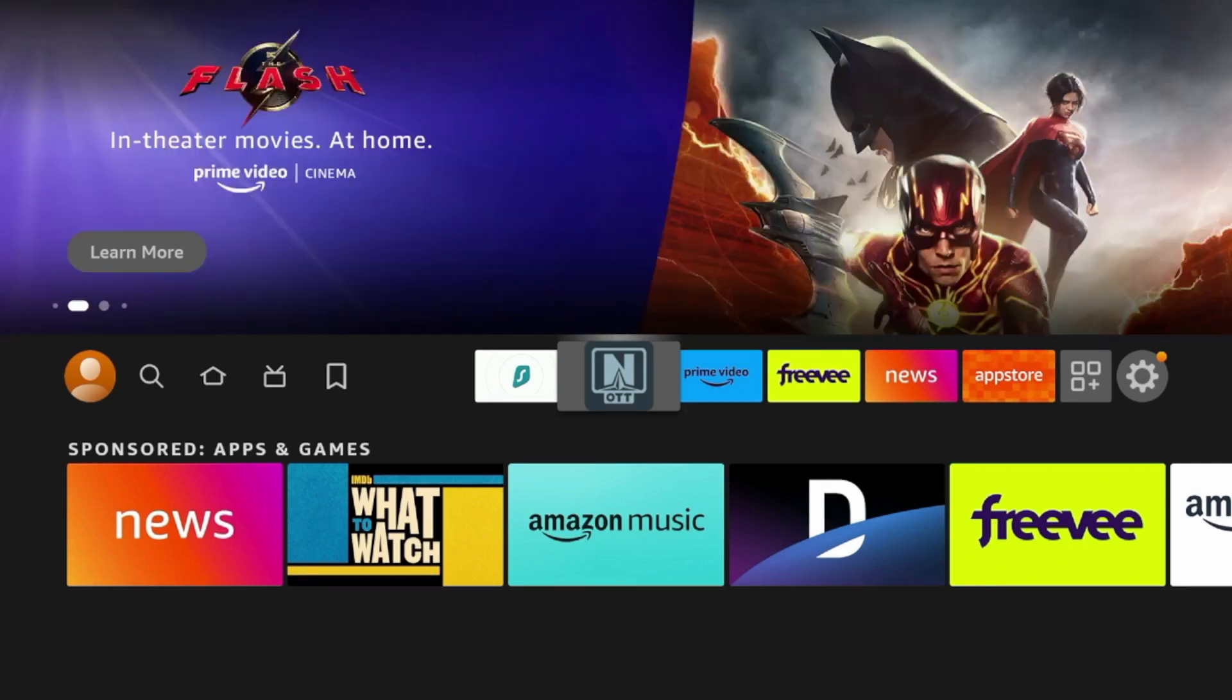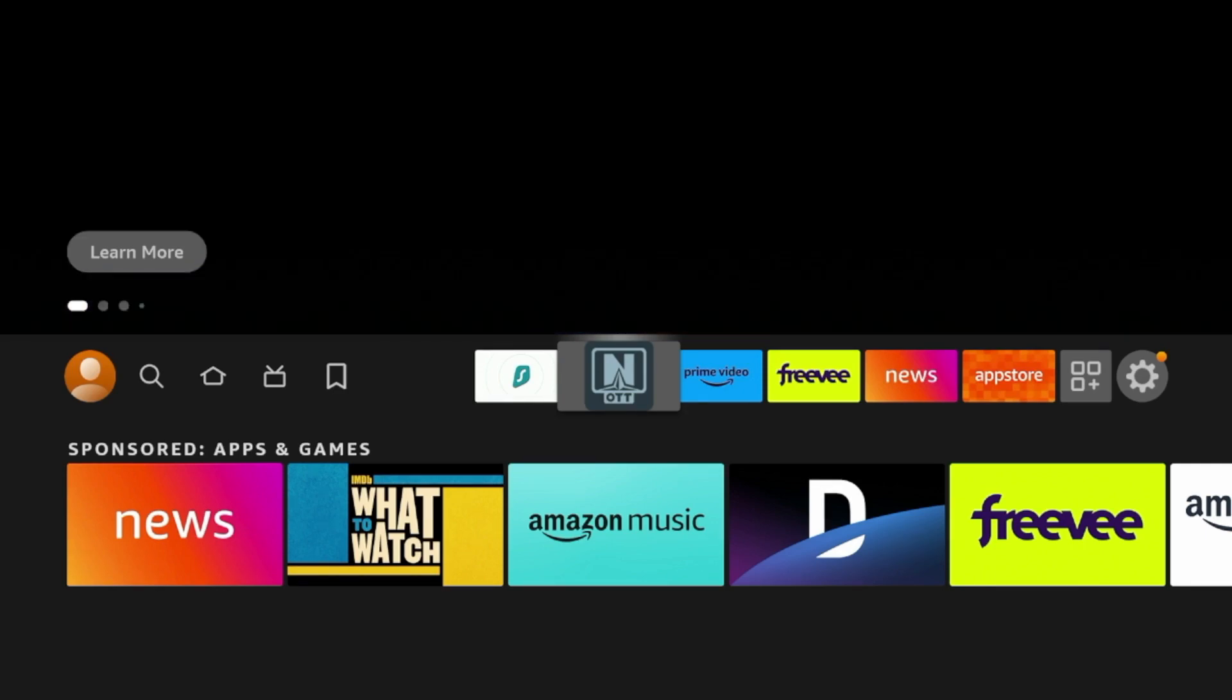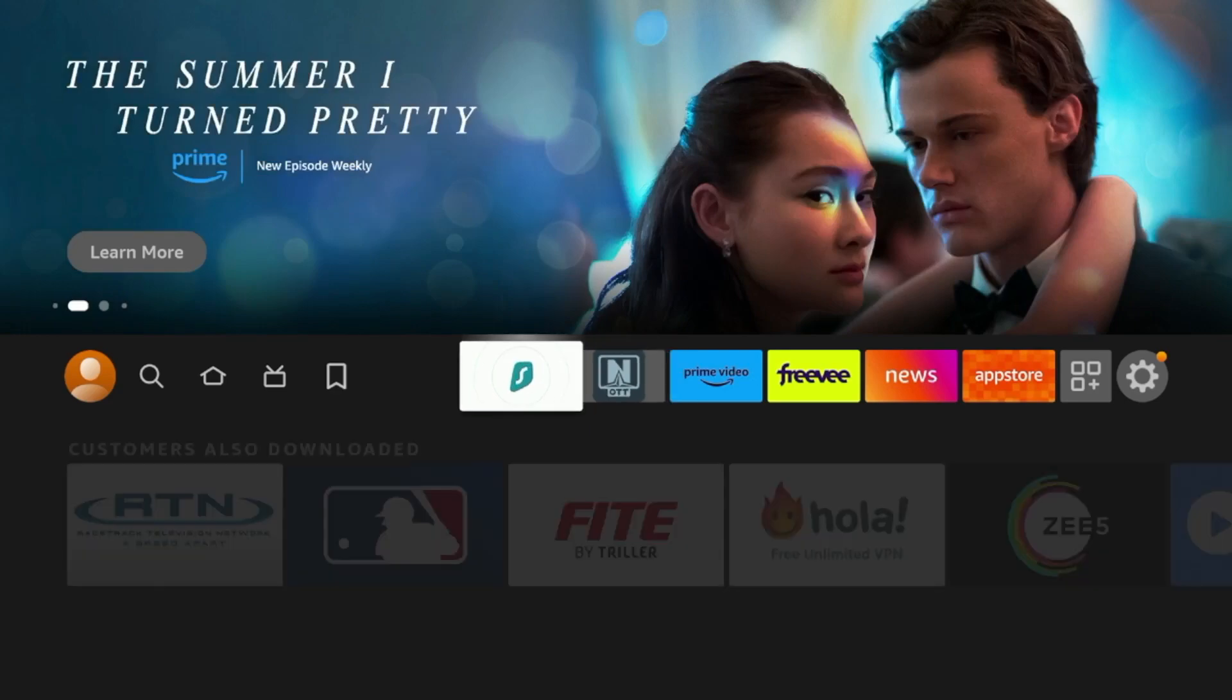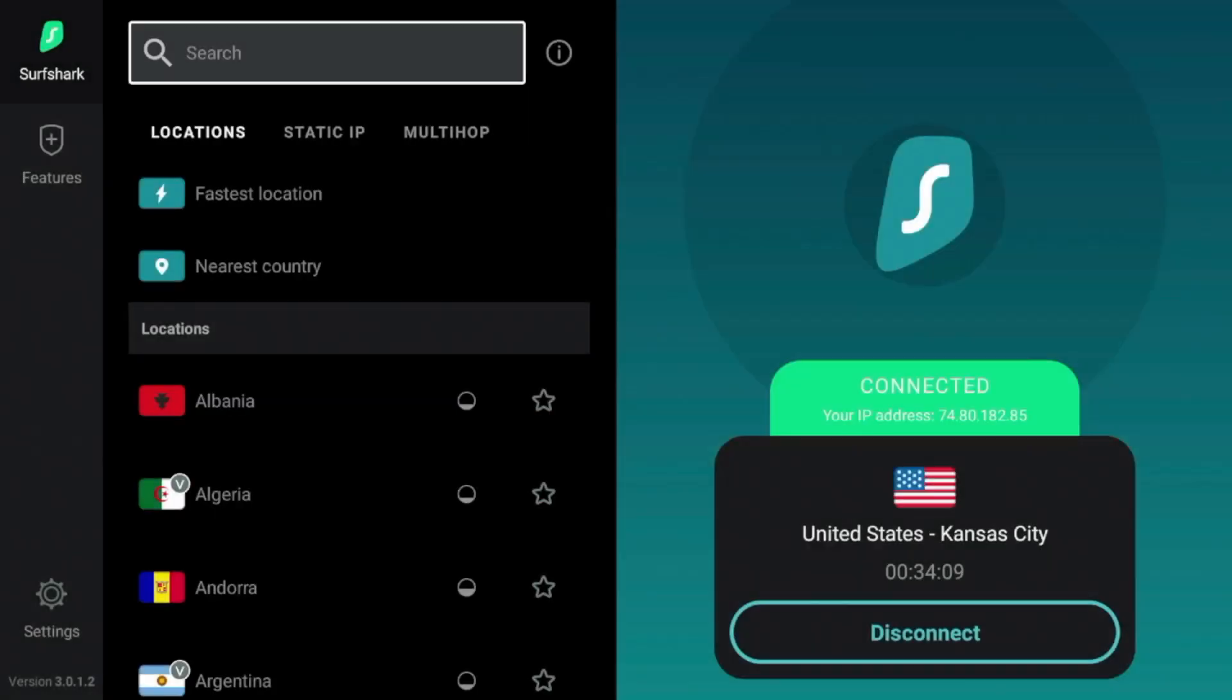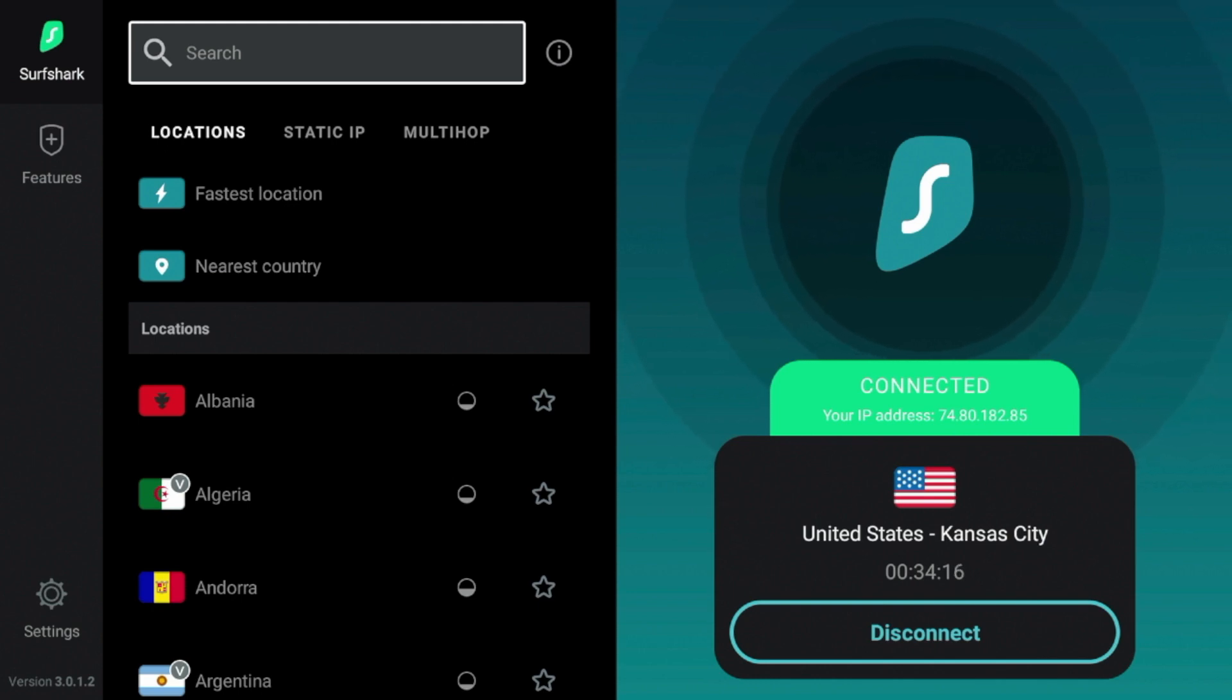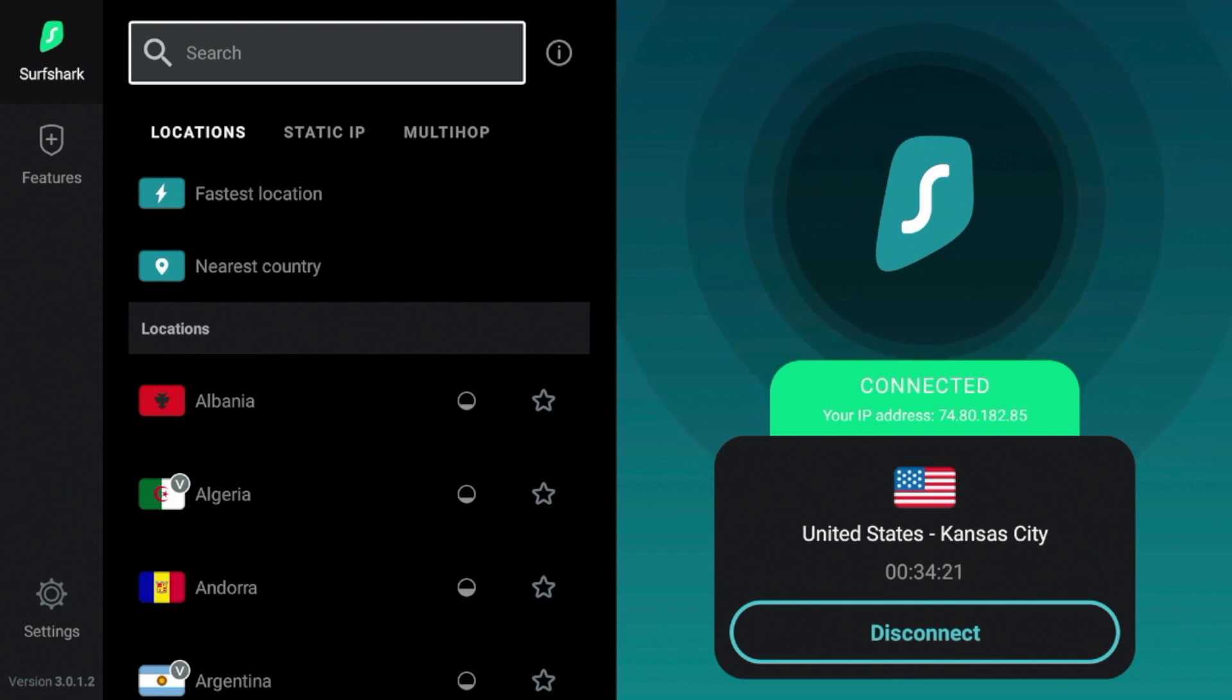So guys, before launching and pairing a live TV service with OTT Navigator, I would first suggest that you are connected to a VPN. Surfshark VPN is our number one recommended VPN at IPTV Wire. And guys, I personally just do not trust these third party app developers.